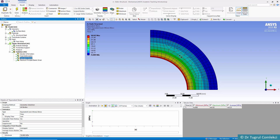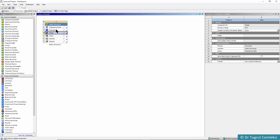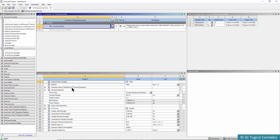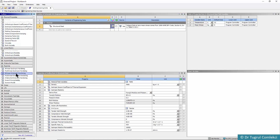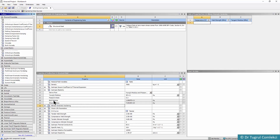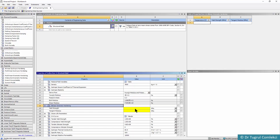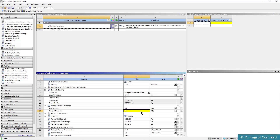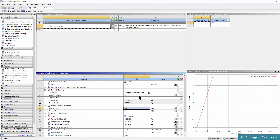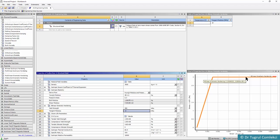We need to edit our material properties. Going back to the Workbench schematic and running Engineering Data for structural steel, we can add a plasticity model — specifically the bilinear kinematic hardening model. Double-clicking that allows us to define an elastic-perfectly-plastic material. The yield strength is set to 300 MPa and the tangent modulus is a very small number compared to the Young's modulus of 200,000 MPa, so the material is elastic up to 300 MPa and then perfectly plastic beyond that.